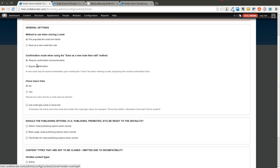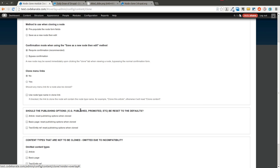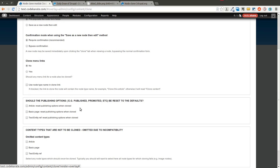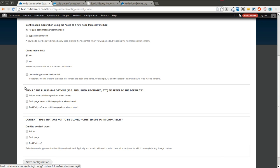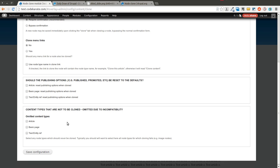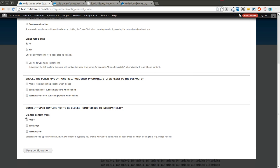You can tell it if you need a confirmation when it creates a new node. You can have it clone the menu links. You can set reset publishing options for specific content types, and you can also set which content types should not be cloned. So if you have a content type that you know won't work with this node clone module, you can omit certain content types here.